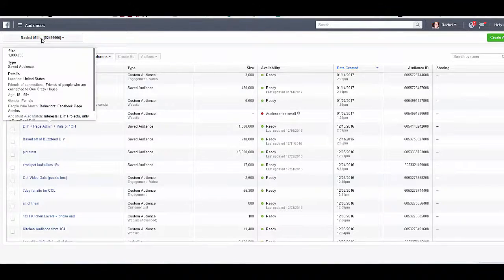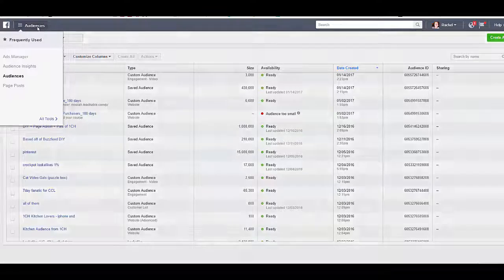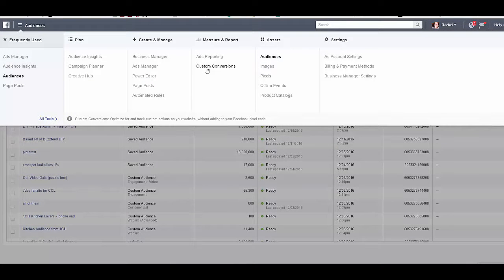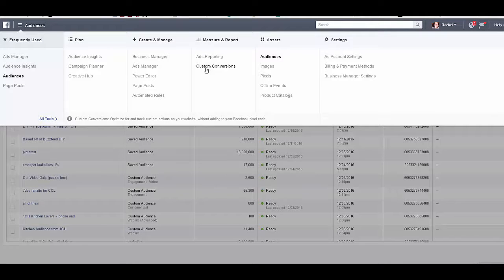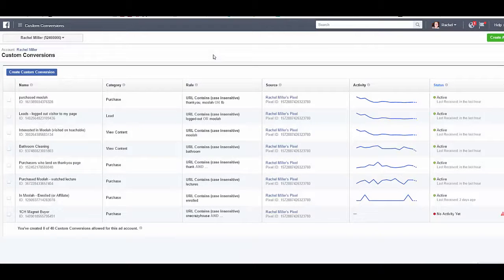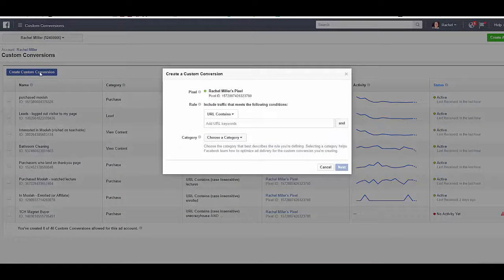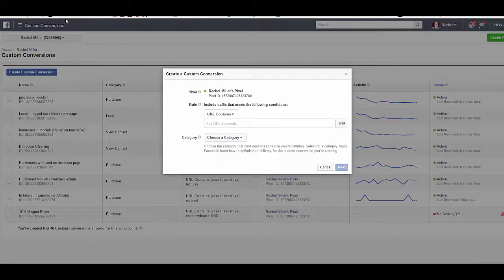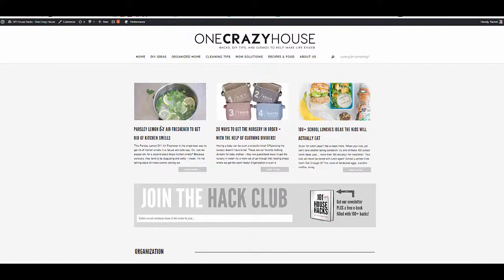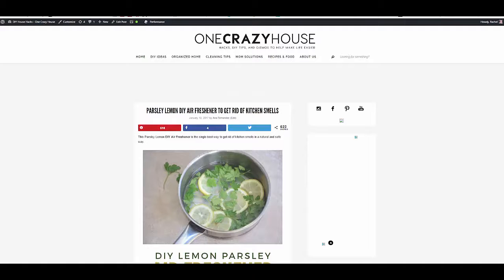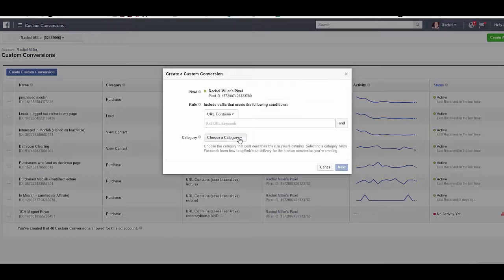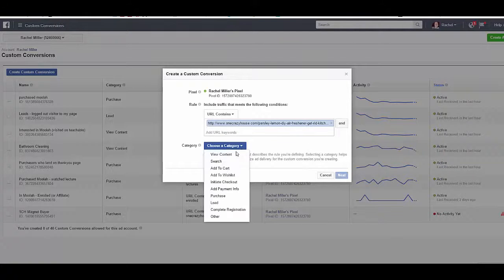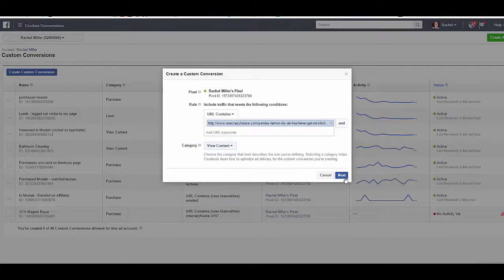First, we're going to want to go into here and we're going to create an audience. And we do that with the custom conversions. This is where I'm going to say, I want to create a custom audience of everyone who visited a specific web page on my site. So go to custom conversions. And now we're going to go and say, create a custom conversion. And I'm going to go to the URL contains. I'm going to pull up just a random URL for my website here. We're going to just do this lemon one right here.